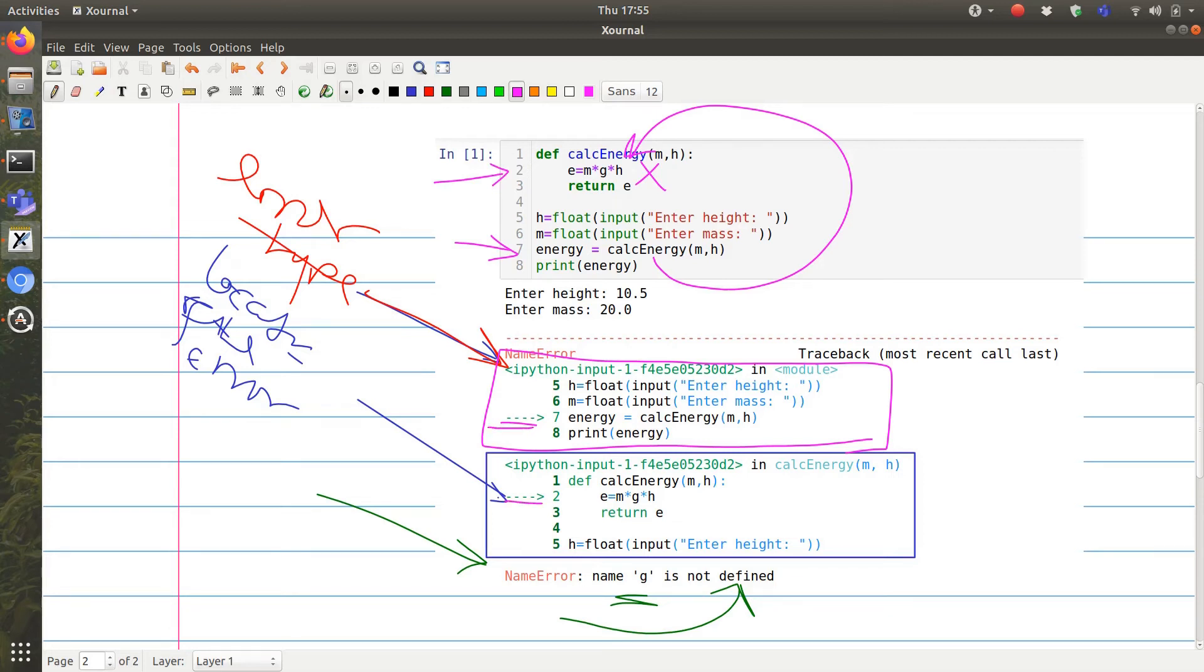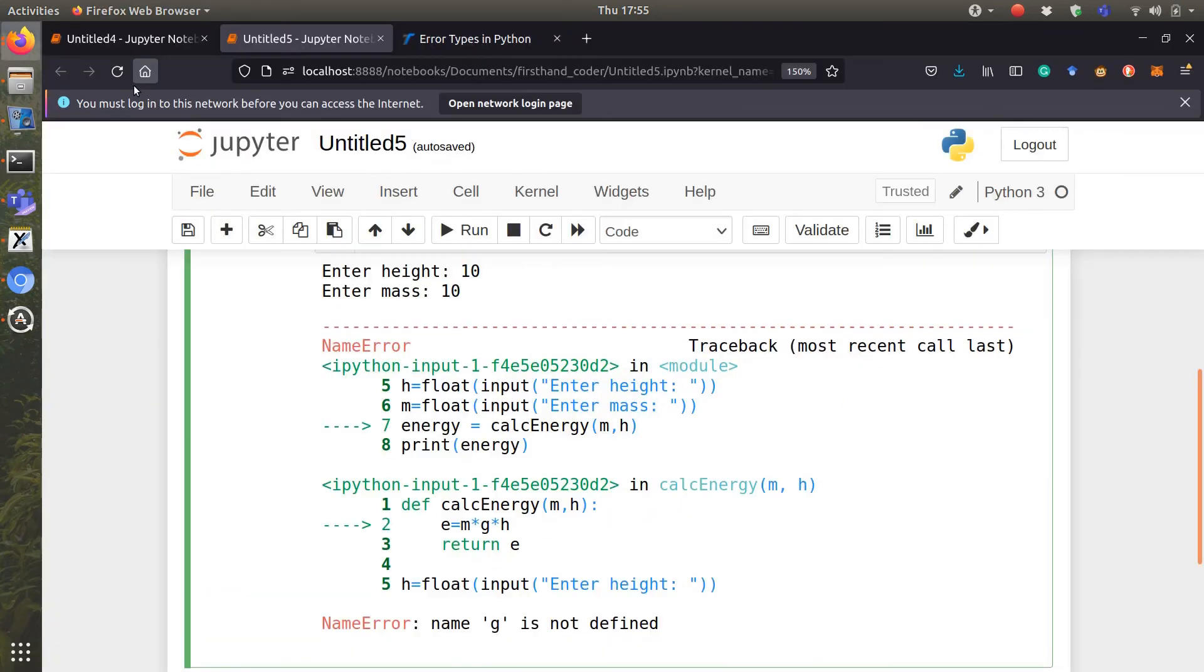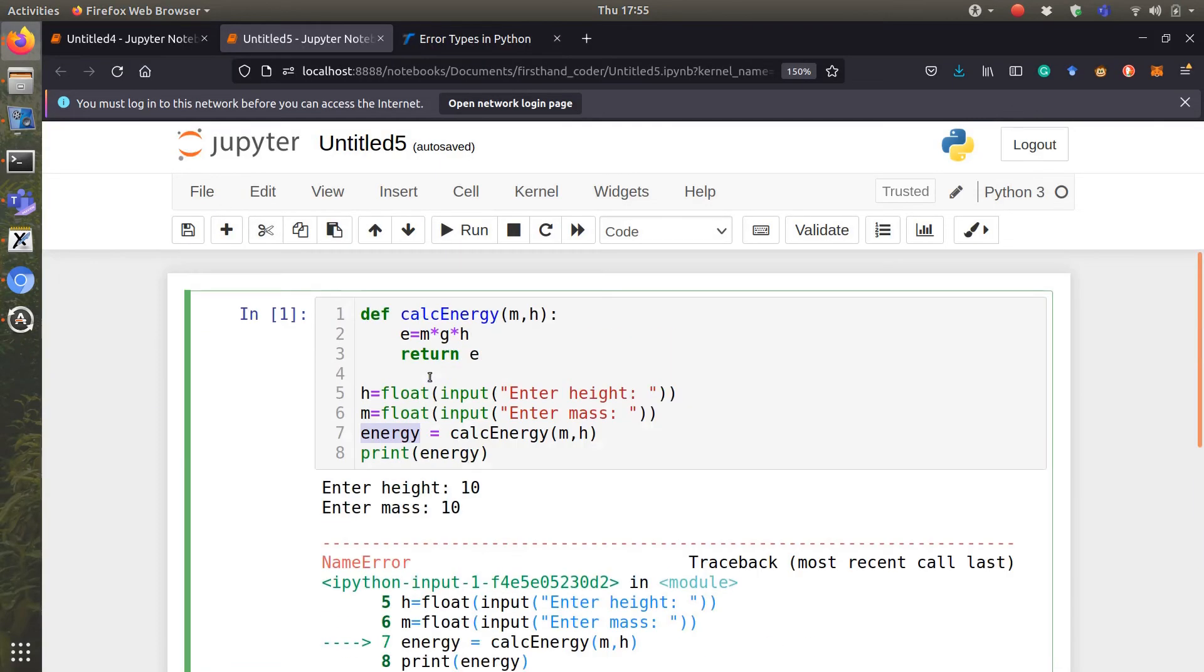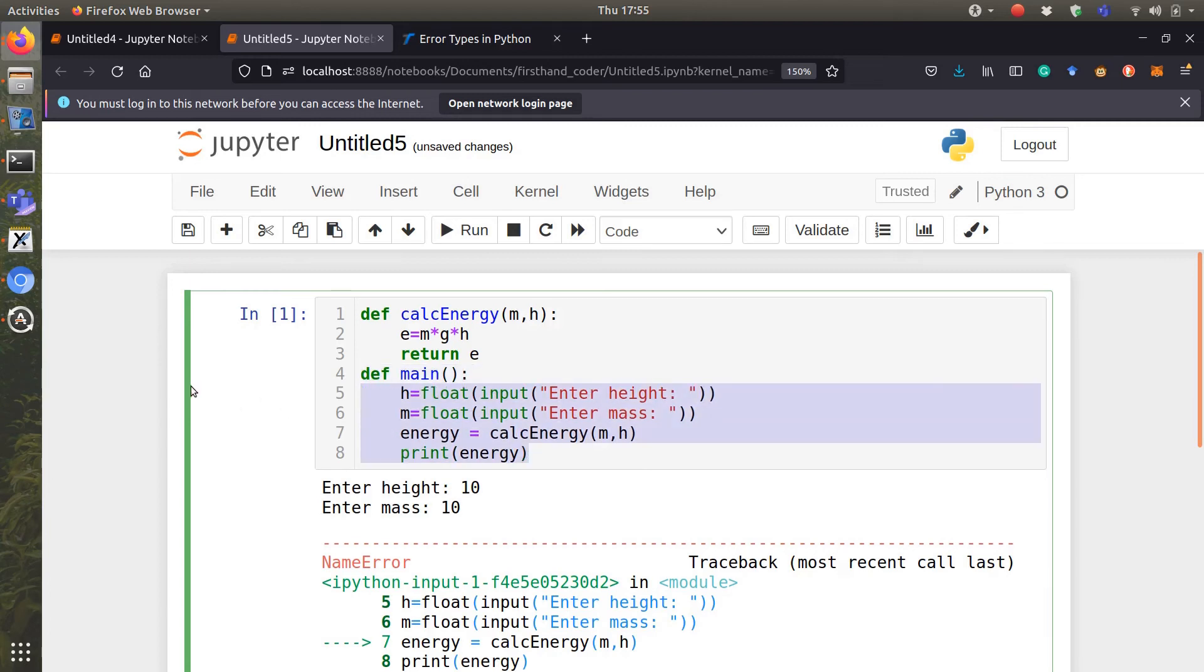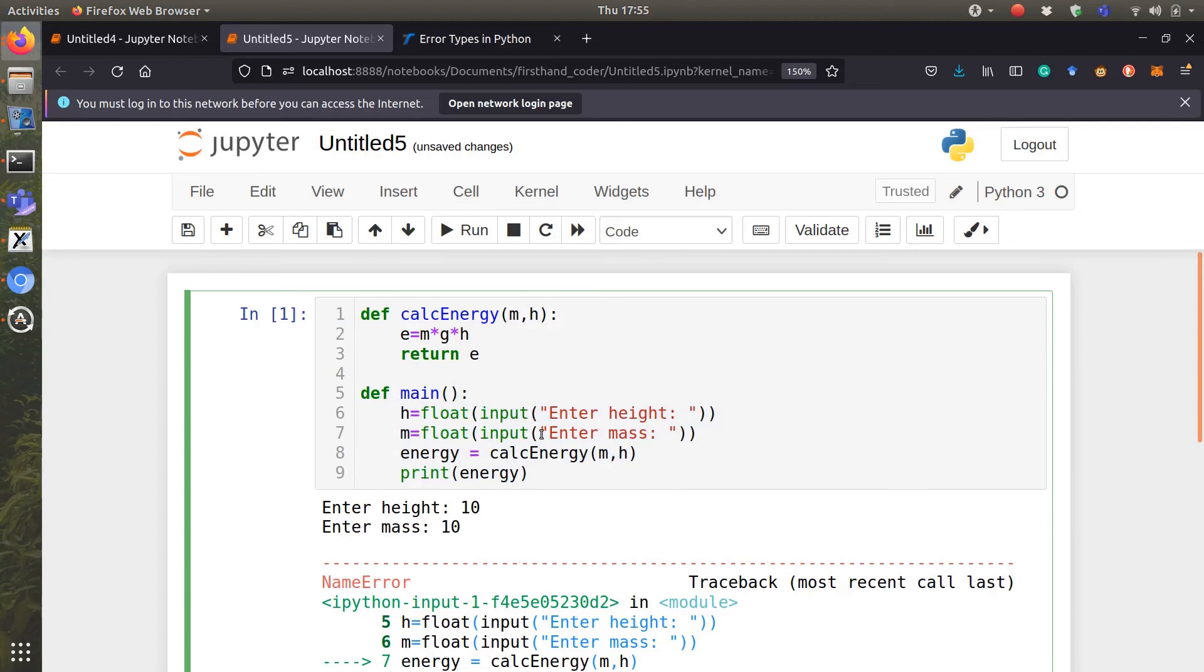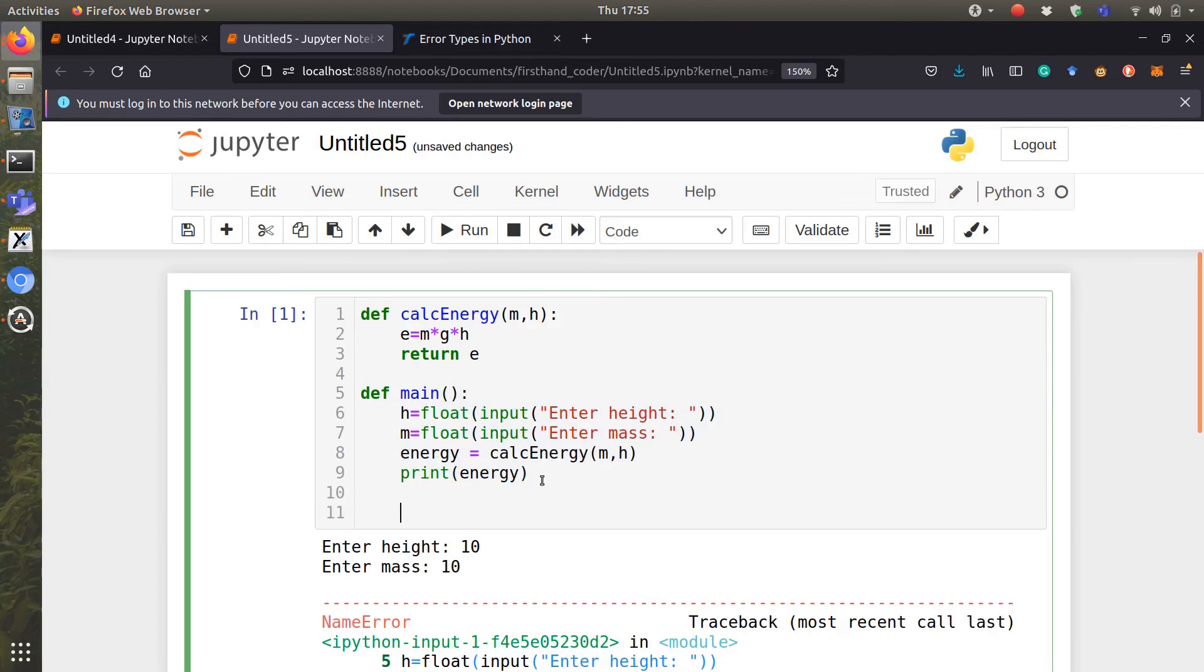Similarly, if you have a function calling a function calling a function, you will get the same issue. For example, if we have, let's say define main and we make all of this a function. And then here we call main.